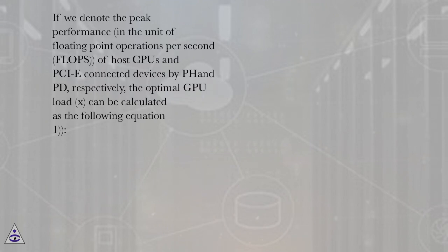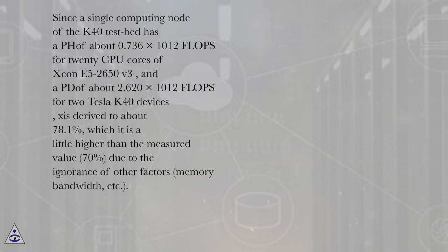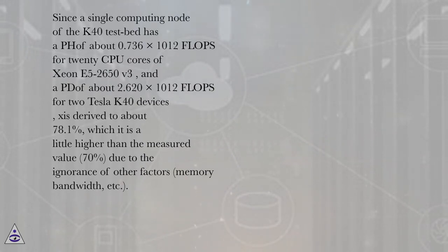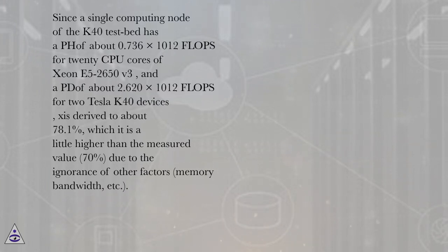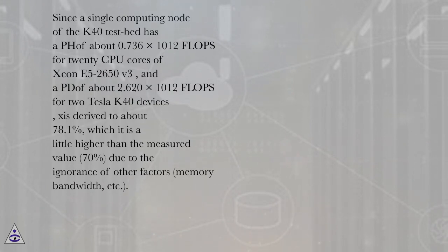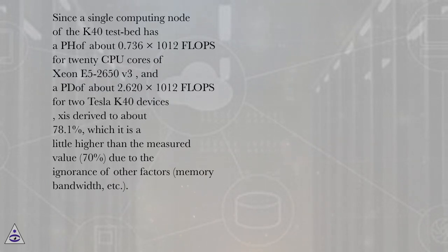Since a single computing node of the K40 testbed has an F of about 0.736 x 10^12 flops for 20 CPU cores of Xeon E5-2650v3 and an FD of about 2.620 x 10^12 flops for two Tesla K40 devices, X is derived to about 78.1%, which is a little higher than the measured value (70%) due to the ignorance of other factors.